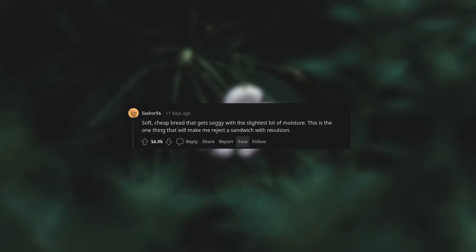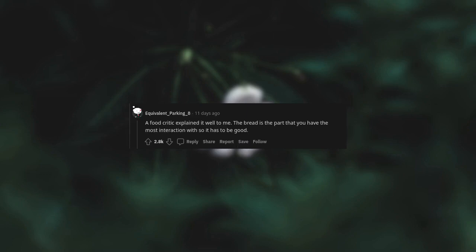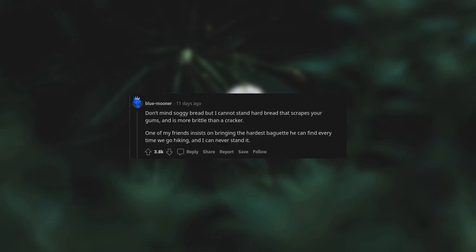Soft cheap bread that gets soggy with the slightest bit of moisture. This is the one thing that will make me reject a sandwich with revulsion. A food critic explained it well to me: the bread is the part that you have the most interaction with, so it has to be good.